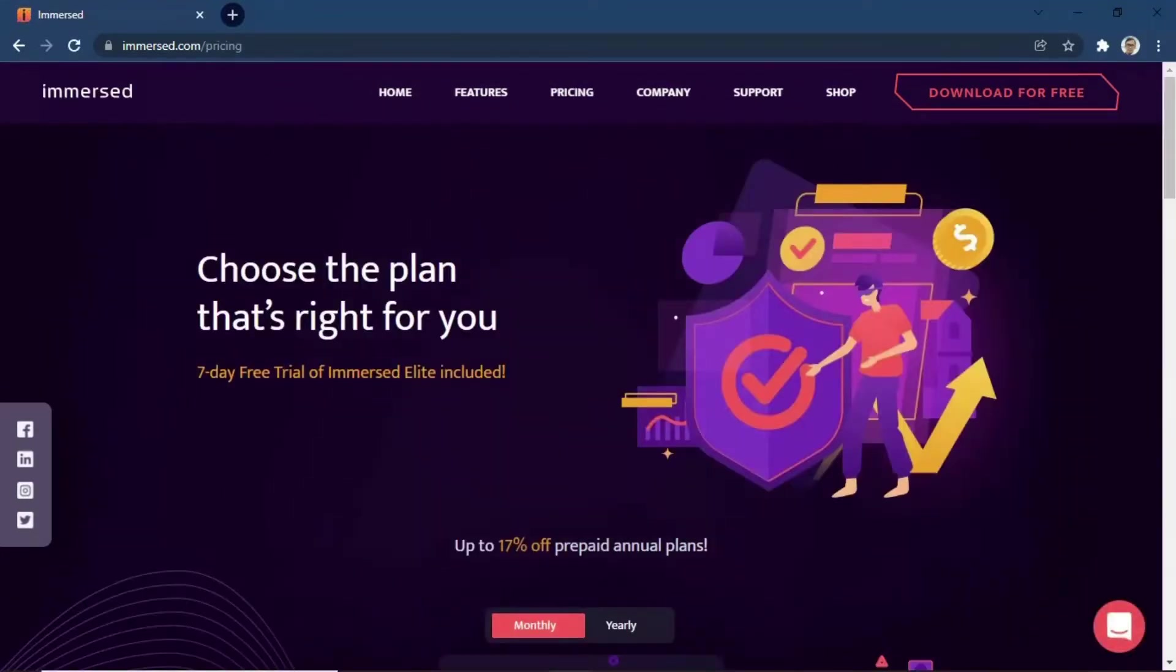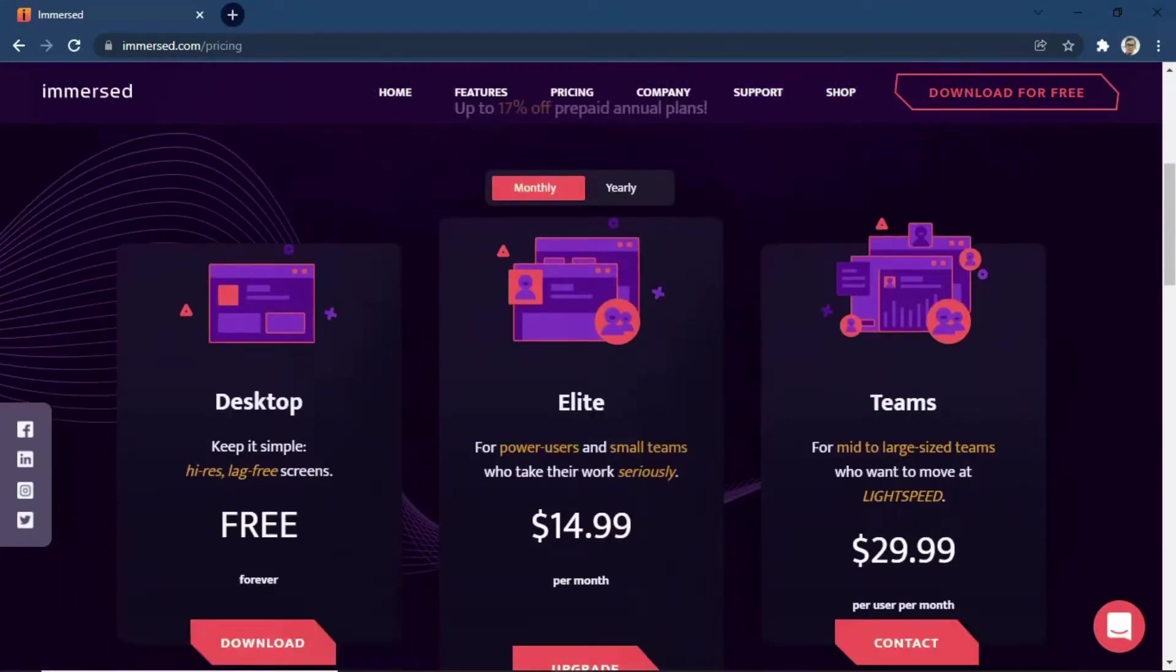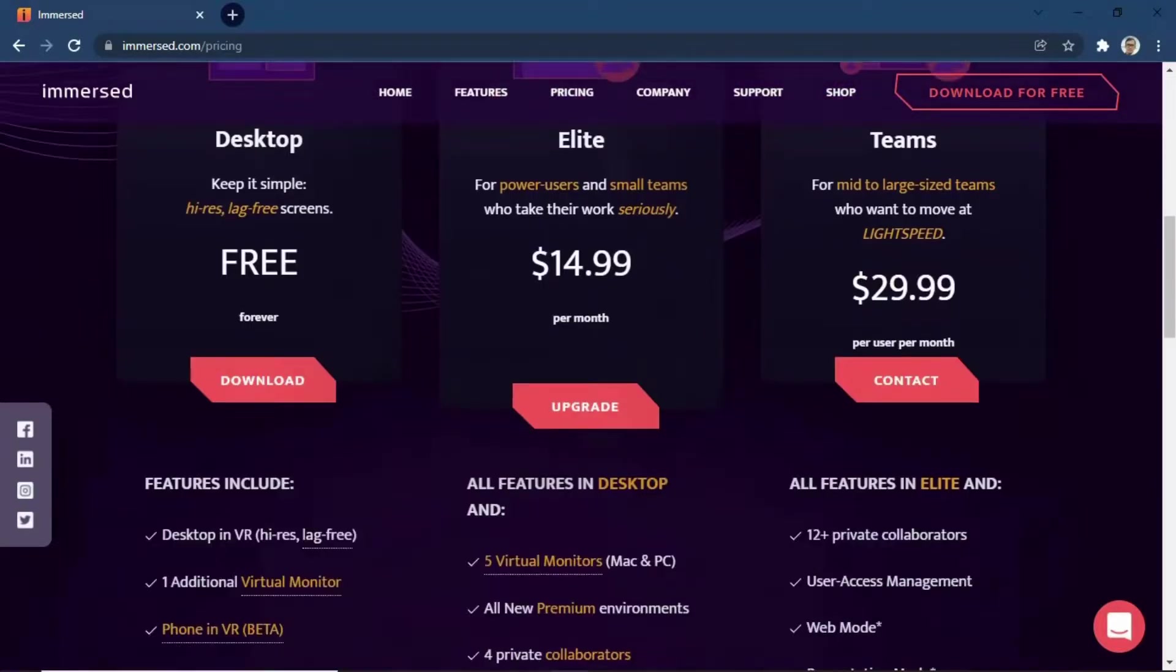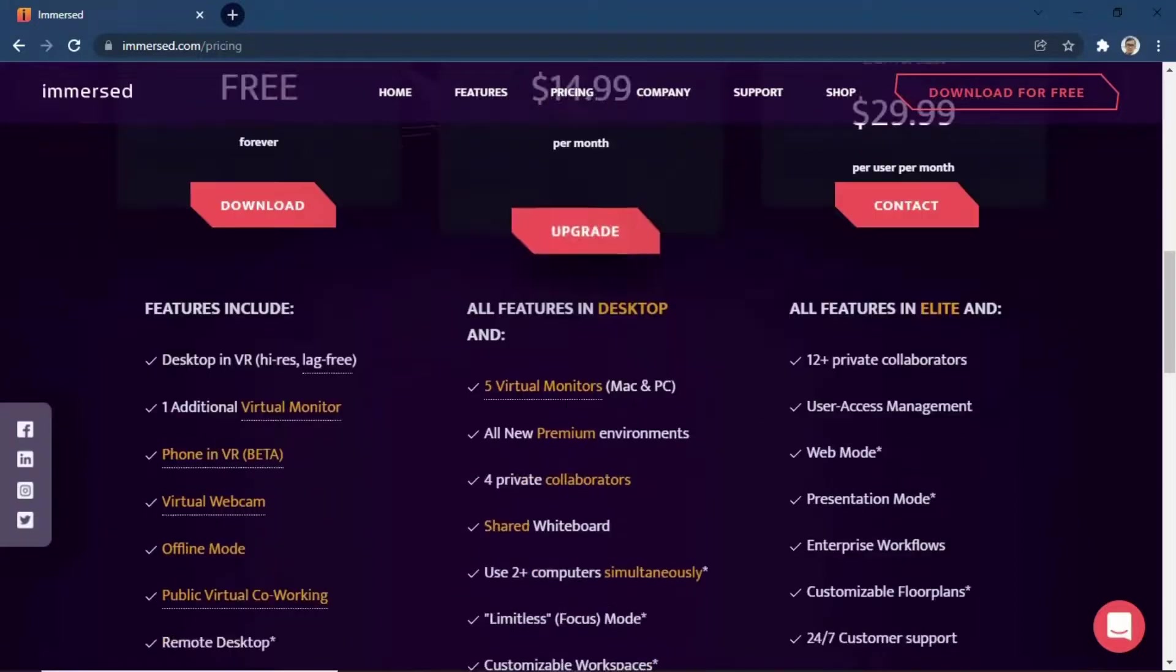You can try Immersed with Desktop Account as free, or you can upgrade to Elite or Teams account with monthly or yearly payment.